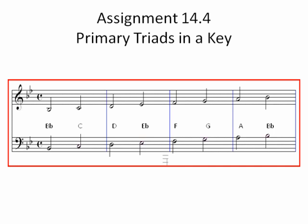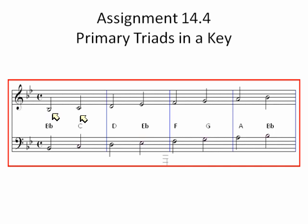Looking at the key signature — B-flat and E-flat — I'm going to write out the B-flat major scale: B-flat, C, D, E-flat, F, G, A, and back to B-flat. Those are the first, second, third, fourth, fifth, sixth, seventh, and eighth — or back to the first degree of the scale. This is very important because when we name these scales with Roman numerals, we name them according to what degree of the scale they are.